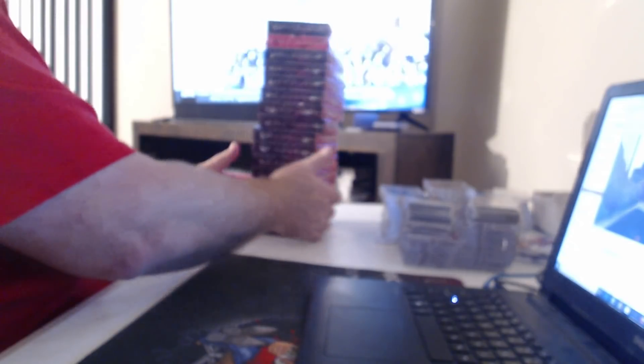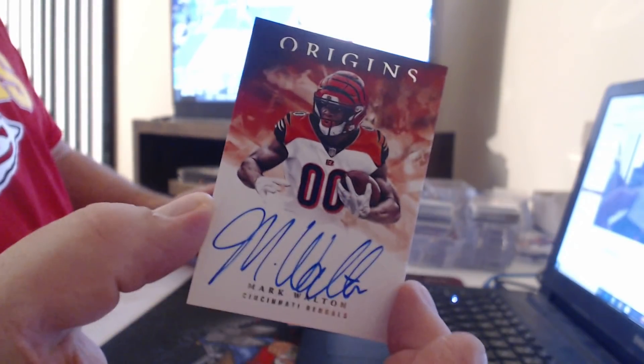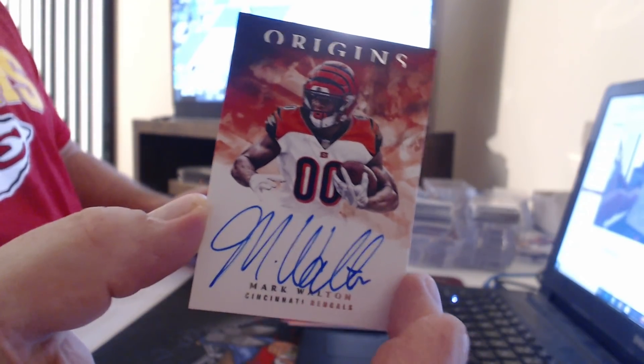Oh, look at this. We have a backwards box. All right, 175 Michael Thomas, 299 Matt Ryan, on card auto. Once again, lots of card there, Mark Walton.